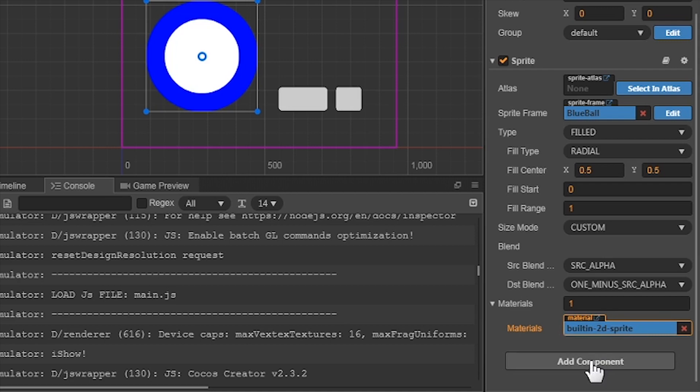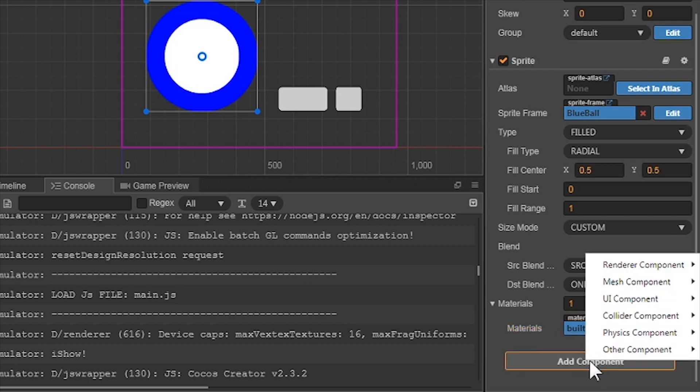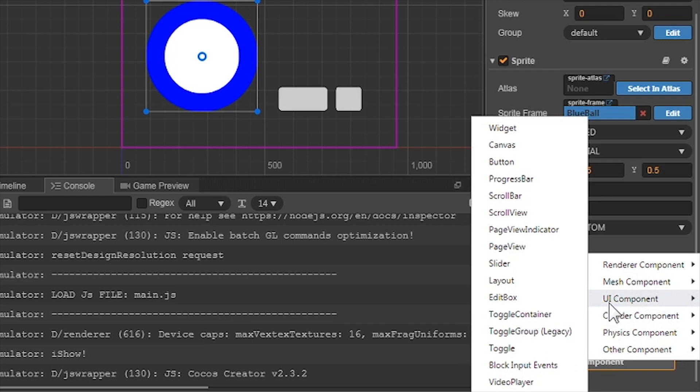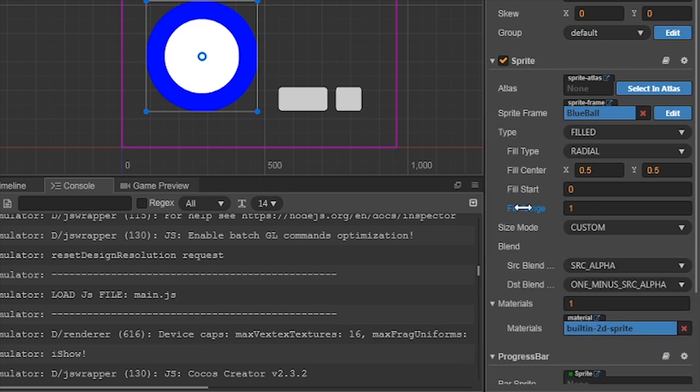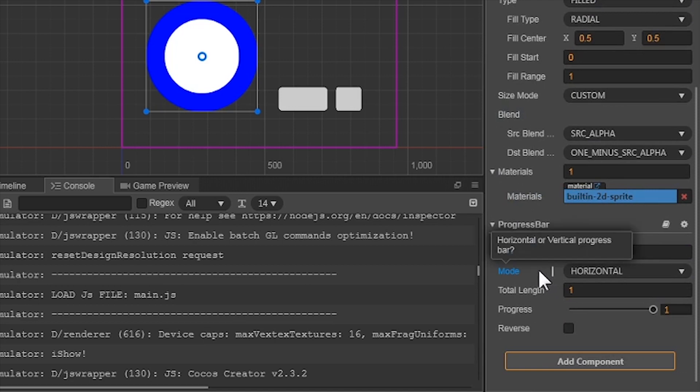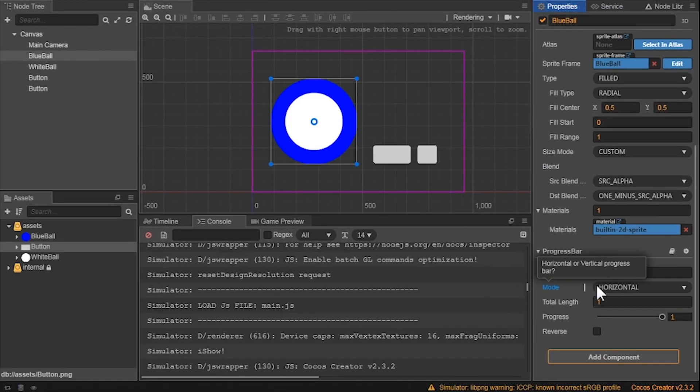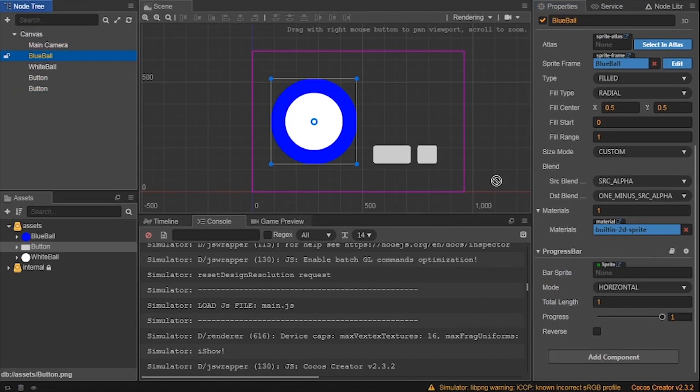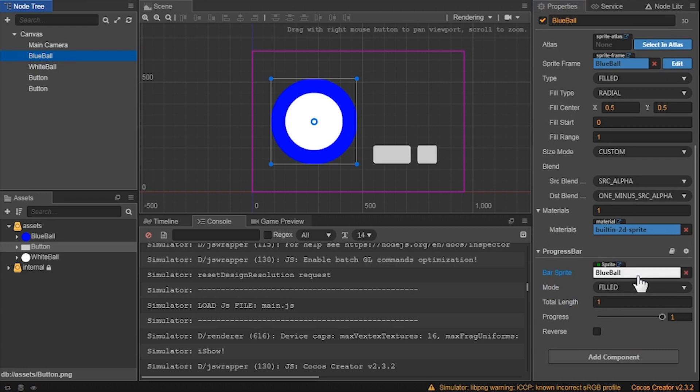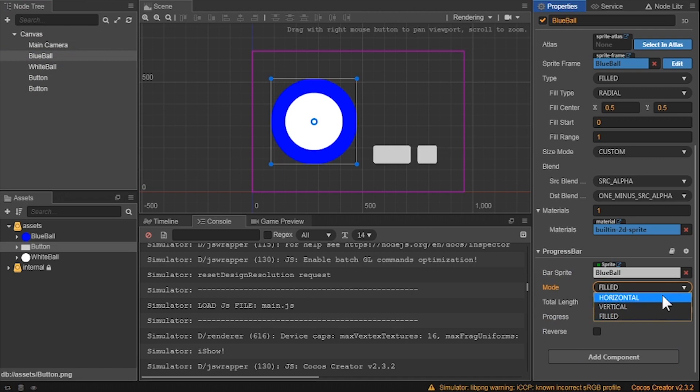Now it's time to add another component to the properties. Since this is a Progression Bar, we need to add the Progression Bar property. Click the Add Component button, and select the UI component area, and click on the Progress Bar component. Here, you can see they have five different options. The bar sprite is asking for the sprite that will be used as a progress bar. Since it will be the blue circle, let's drag it from the node tree and into the bar sprite. Next is the mode. We can choose from three options. Let's go with just the field, just like in the sprite properties.